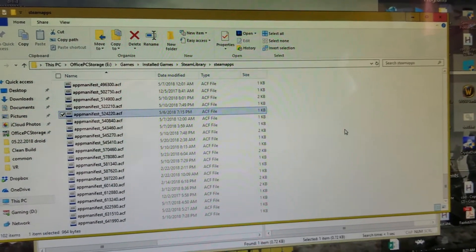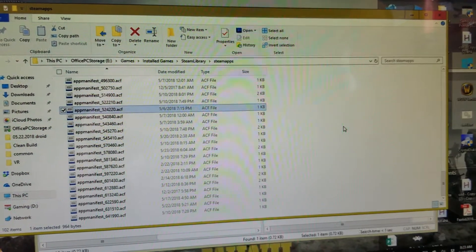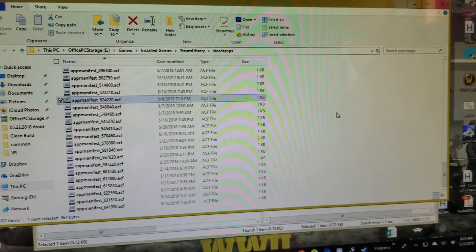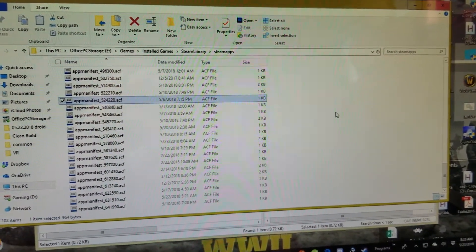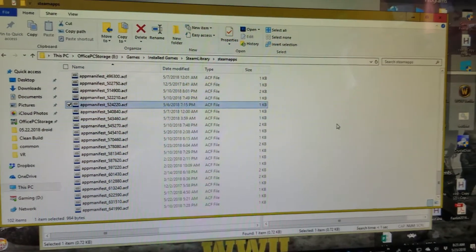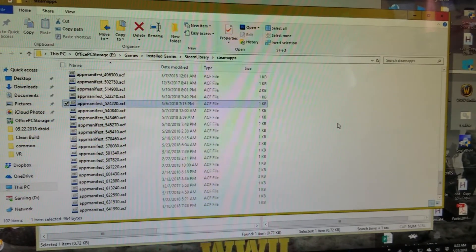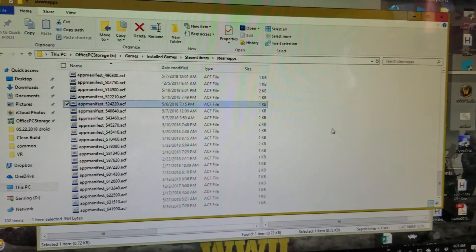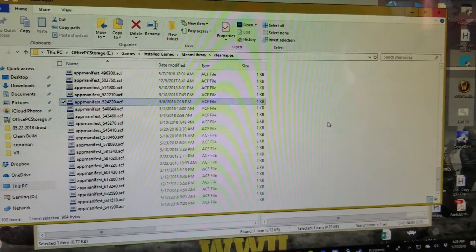So hope that helps somebody. It's a little bit confusing, but honestly once you know how Steam is processing these games, it's real simple. So that's all.